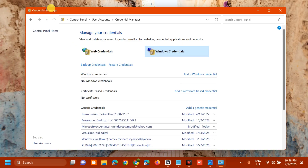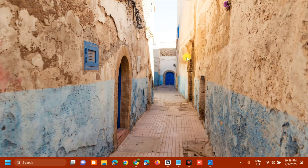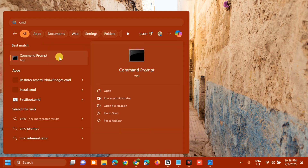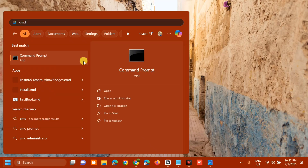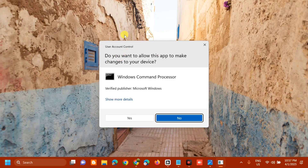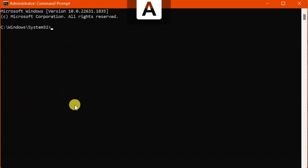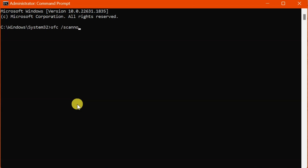Once done in Credential Manager, close it. The next solution is to run an SFC scan. Open the search menu, type 'CMD' or 'Command Prompt', right-click it and select 'Run as administrator'. If you receive a User Account Control prompt, click Yes. In the administrator Command Prompt, type the command: SFC /scannow — that is one word — then press Enter.